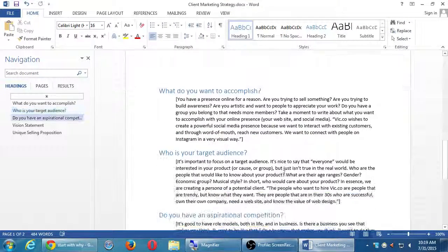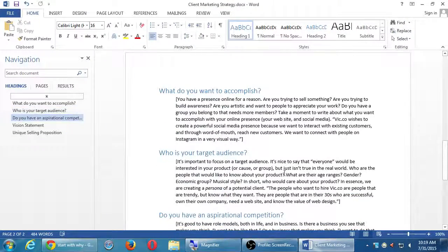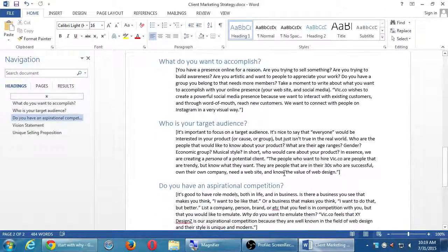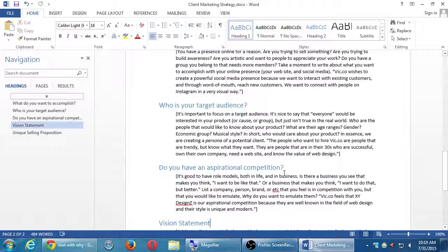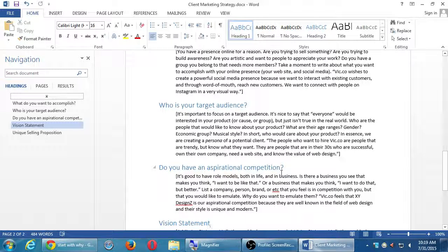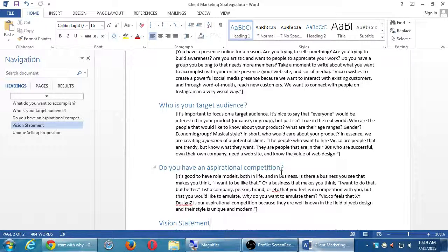We're going to take our first break here. You can print this out if you'd like and digest it a bit. When we come back we'll start to get into Facebook — set up a business profile if you don't have one, and if you do, get right into setting it up effectively and using it.